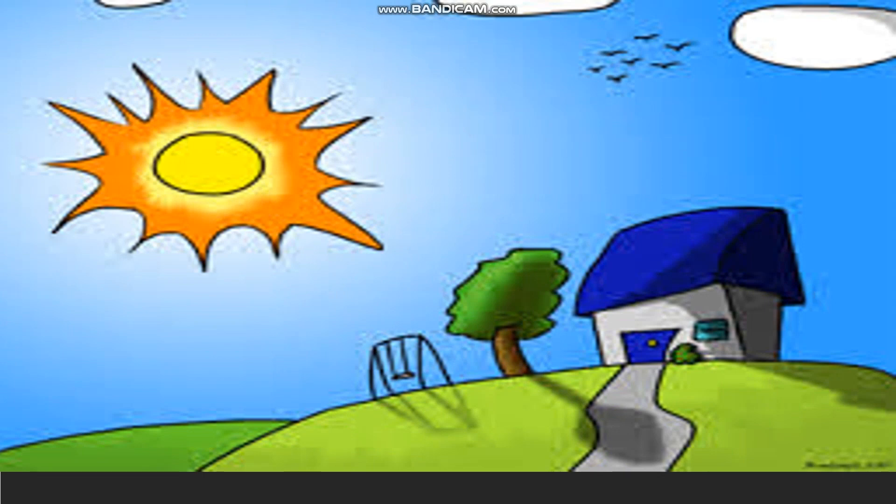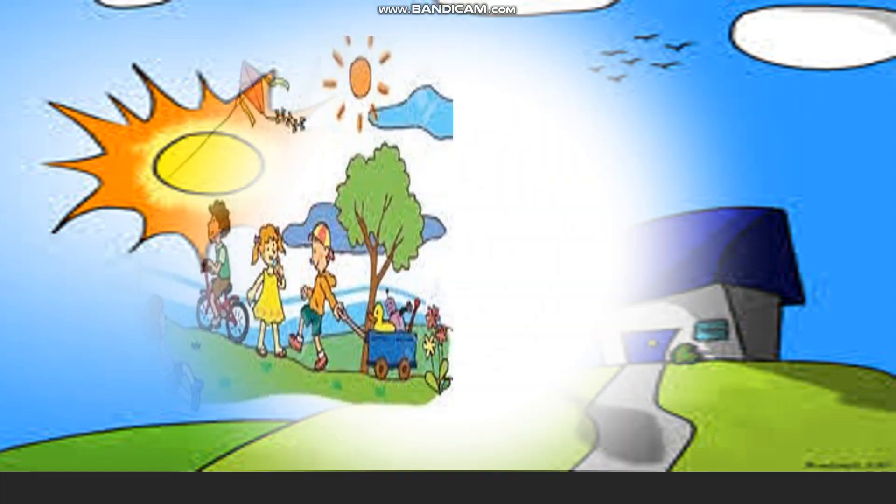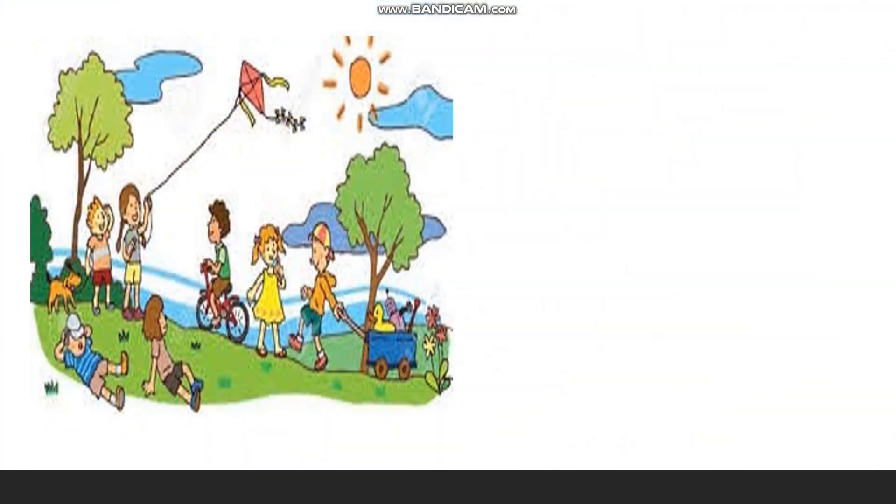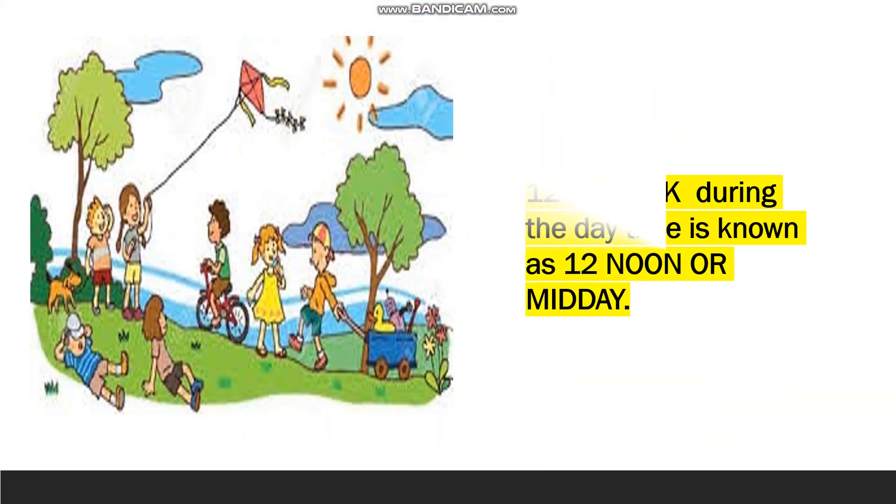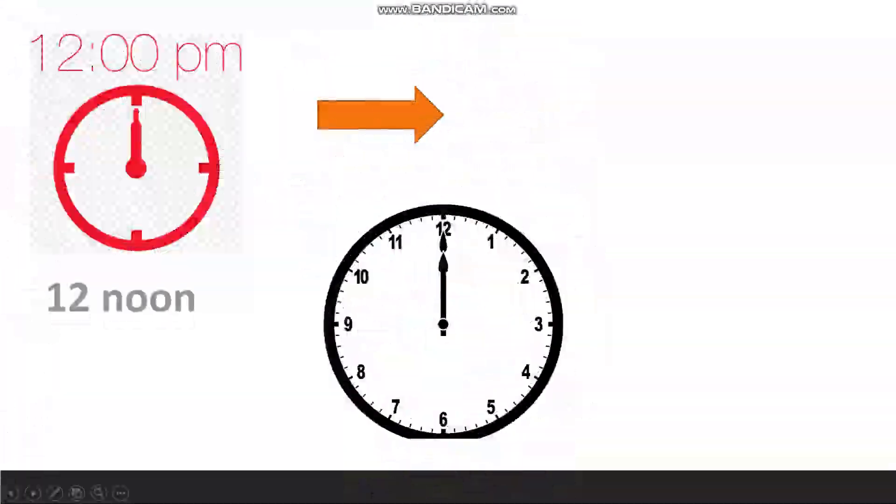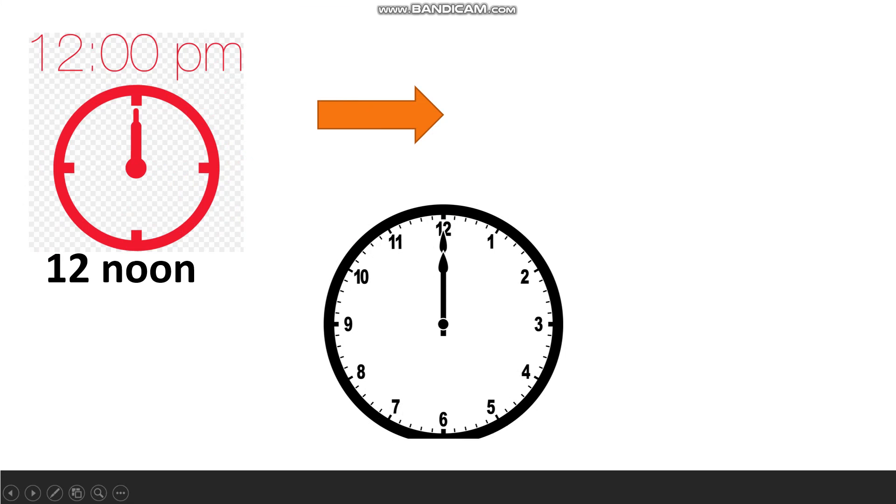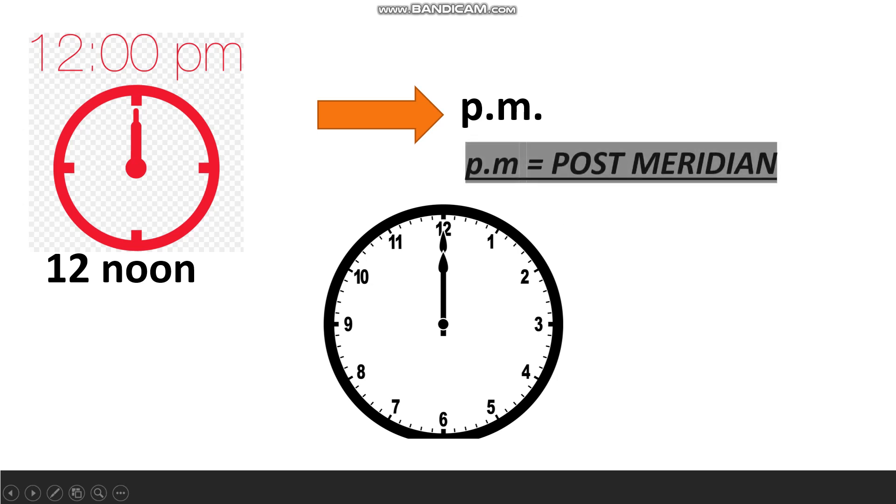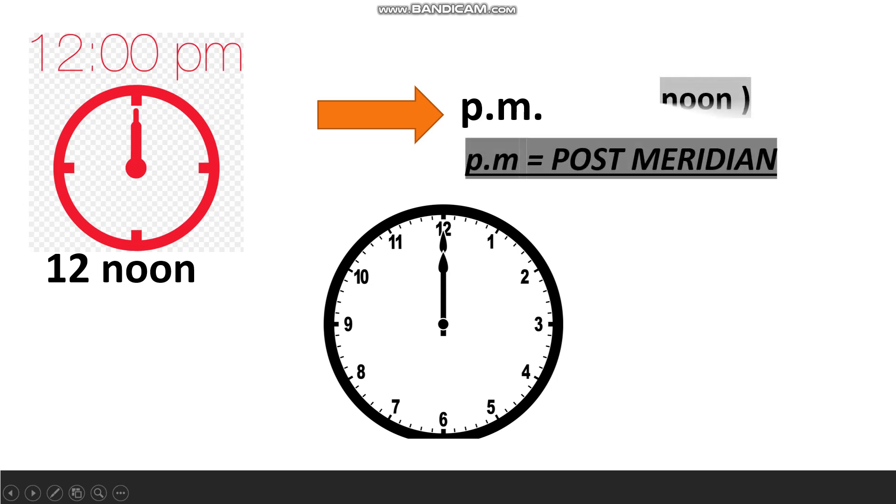Now, what do we mean by noon? 12 o'clock during the daytime is known as 12 noon or midday. The term PM stands for post-meridian in Latin, which means after noon.